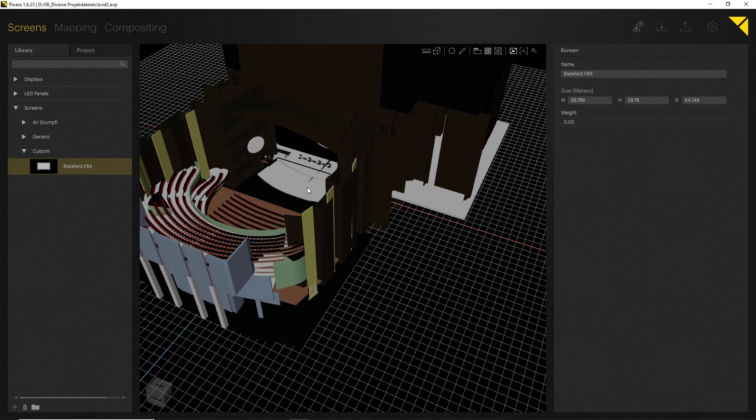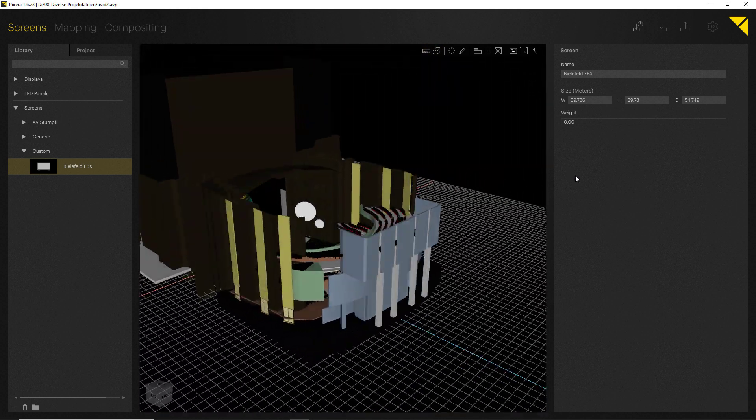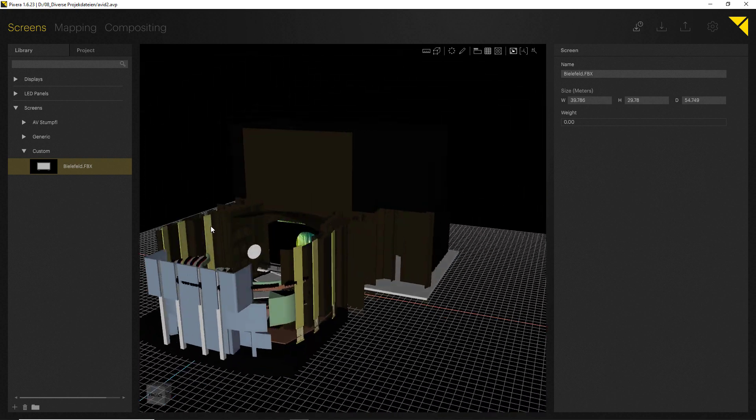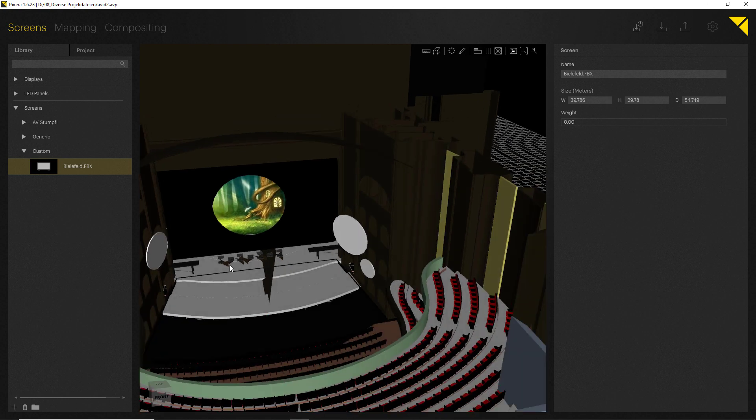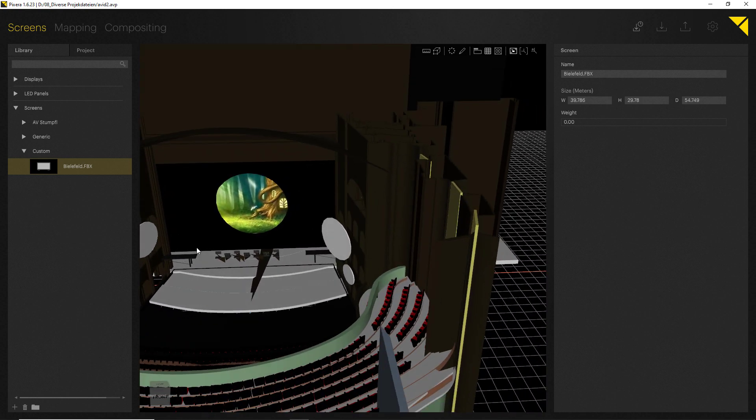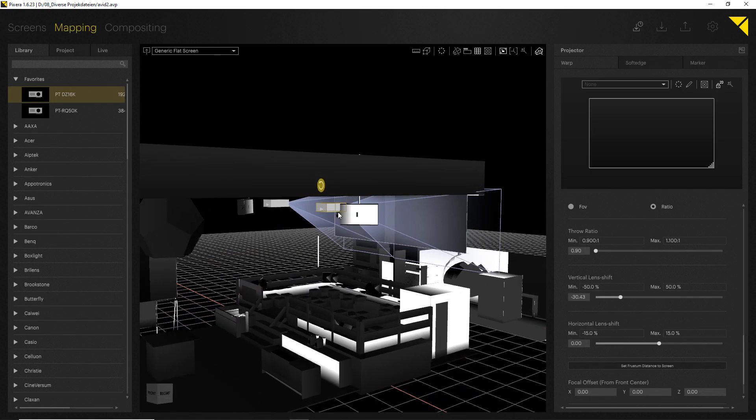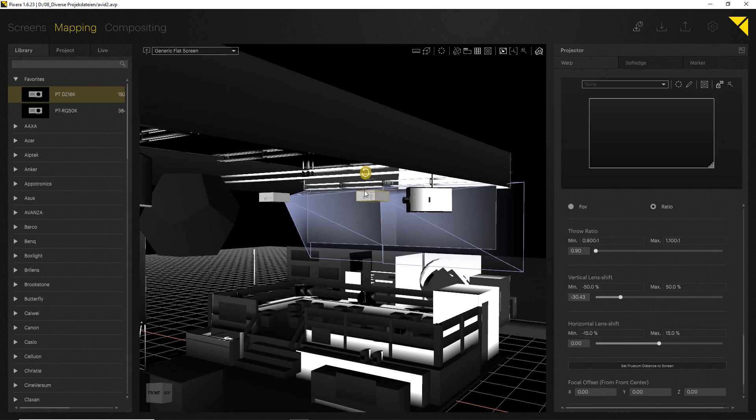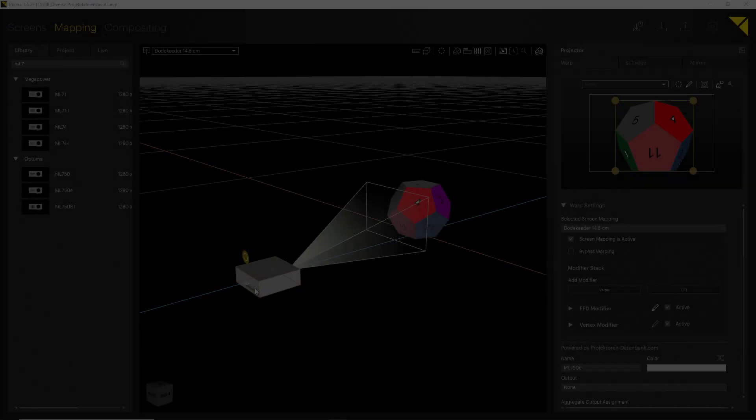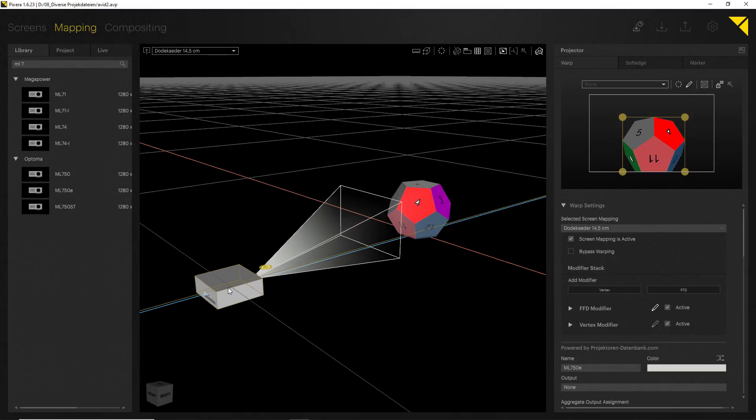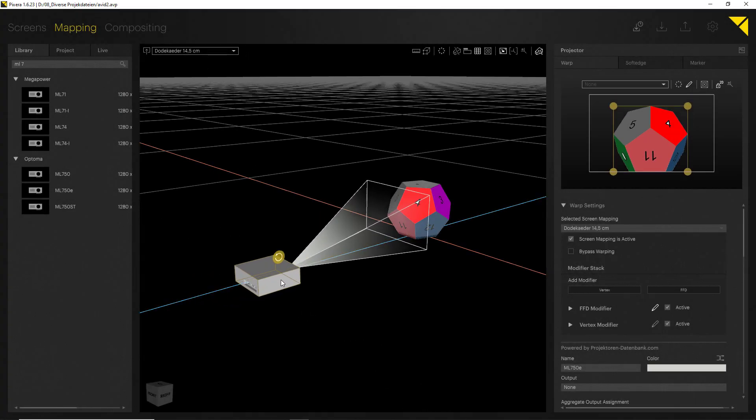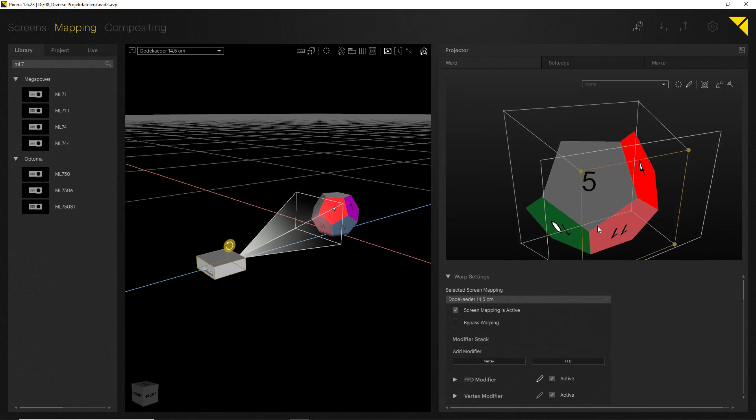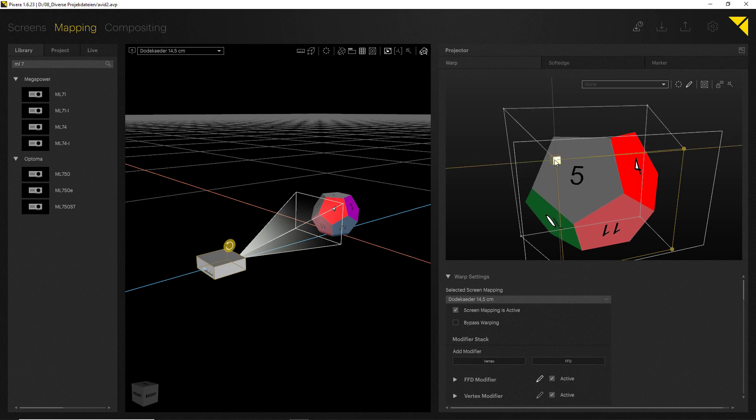Of course there are many more features you can look forward to when working with Pixera, from importing big 3D venues into your workspace to working with exhibition setups and projector studies and pre-visualization for the setups.